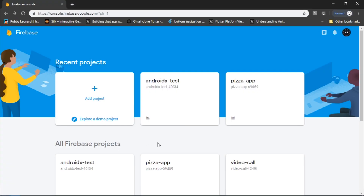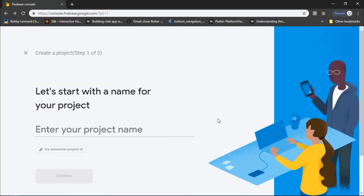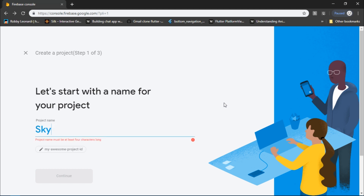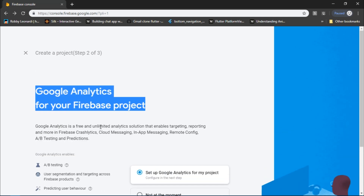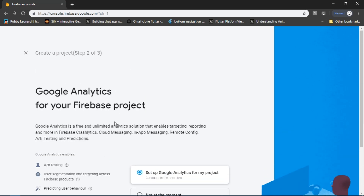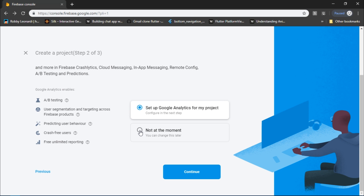Now as Flutter creates the project, I'm going to come inside the Firebase console and create a new project. Notice that the Firebase team has made some changes — you now get to enter the name of the project right here. I'll write 'Skype clone' as the name, then click next, which takes me to the next step where you can select whether you wish to use Google Analytics or not.